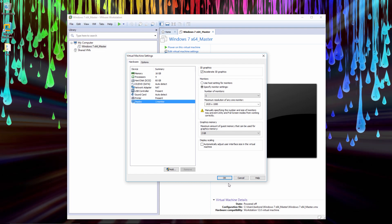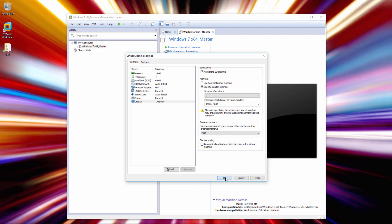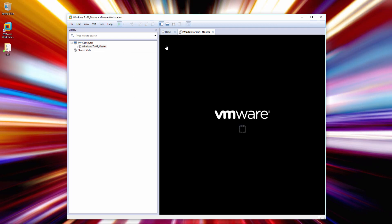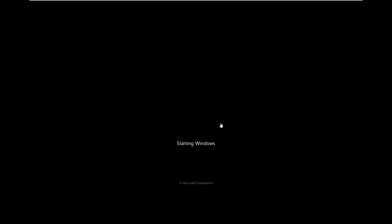So let's hit OK and let's start up the virtual machine. So we're going to start up Windows 7.